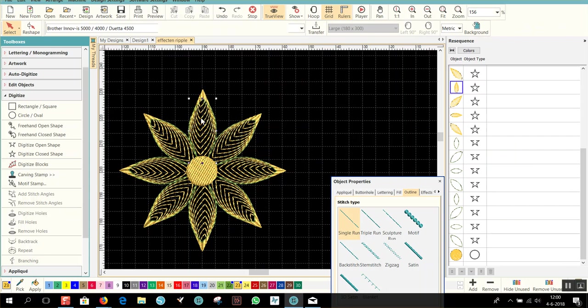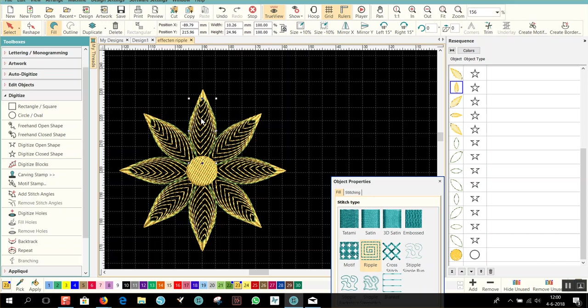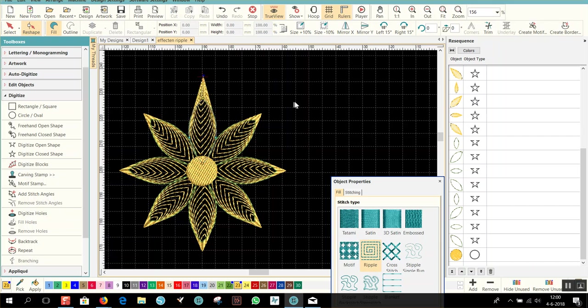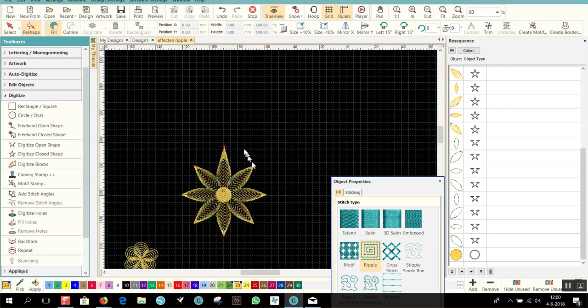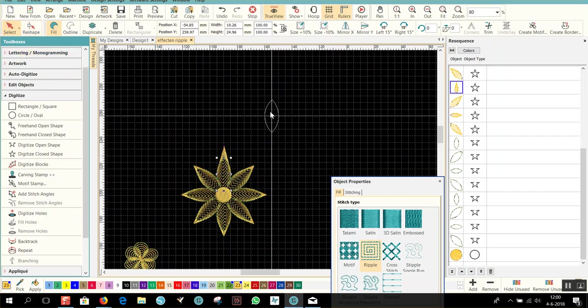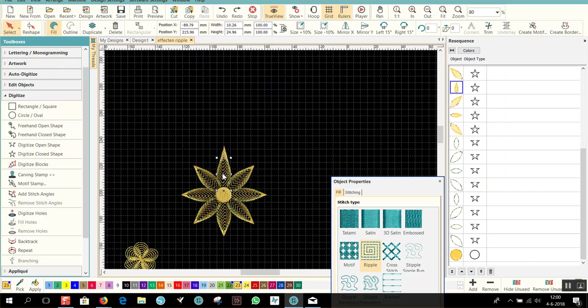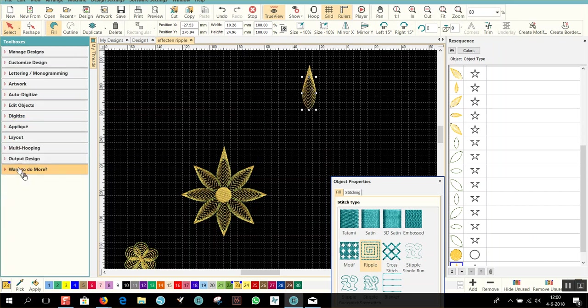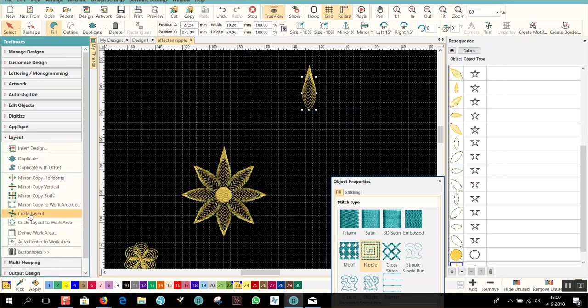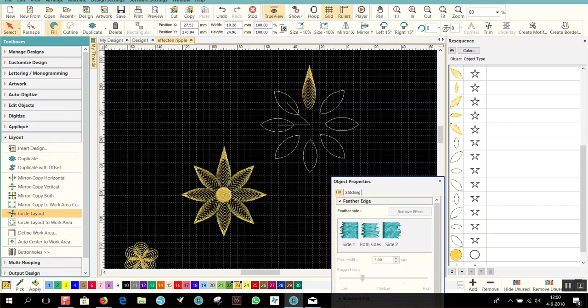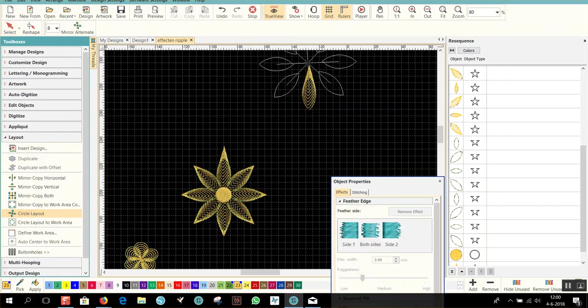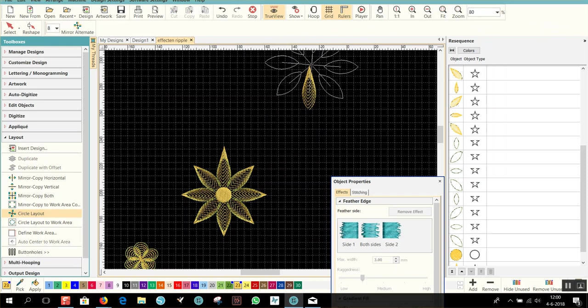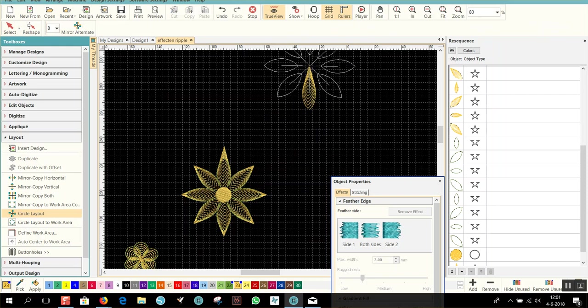Of course you can make, for example, let's select this one, go to reshape. I can make it longer, like this. Also what I can do is go to select, layout, circle layout, and put it on this side. And it will be like this.